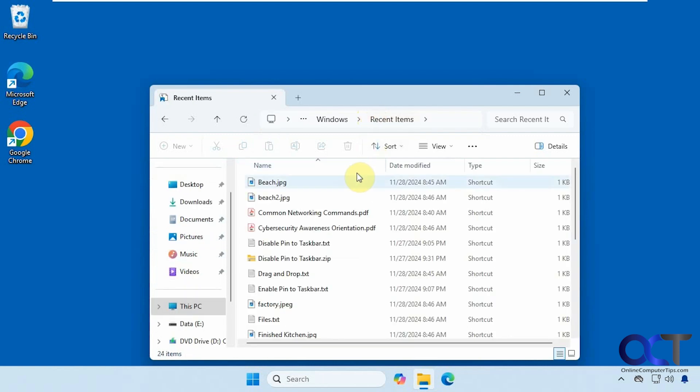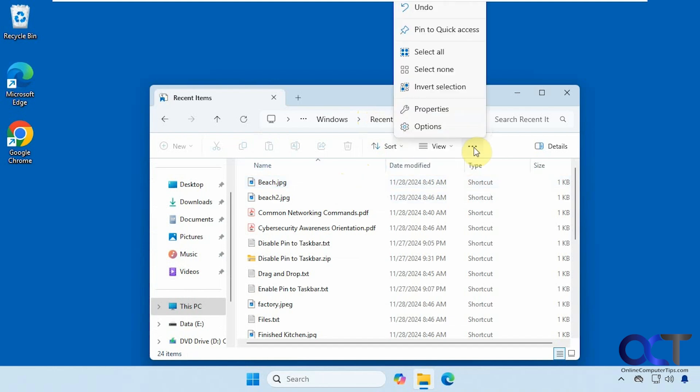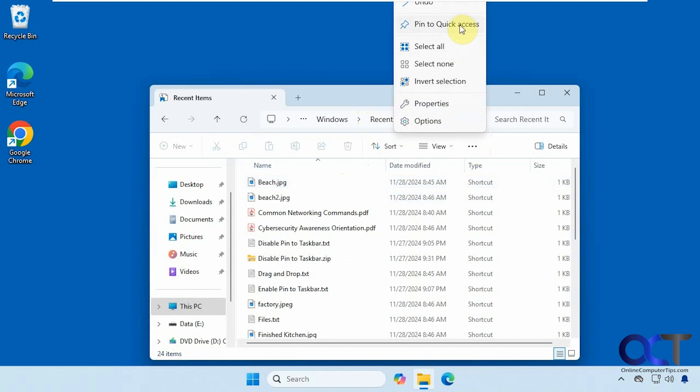That'll take you to your recent items. And then you just need to click on the three dots, the ellipses here, and then click pin to quick access.